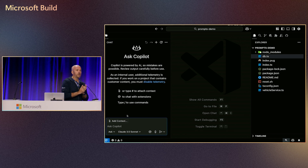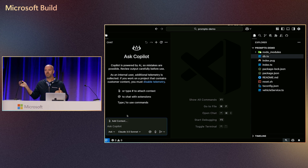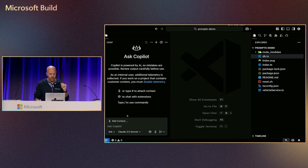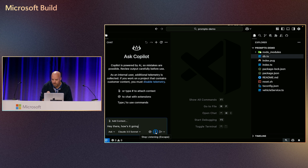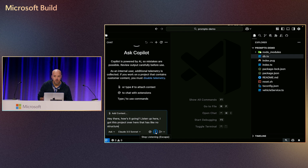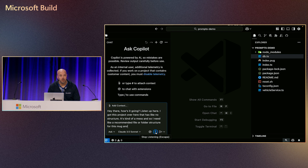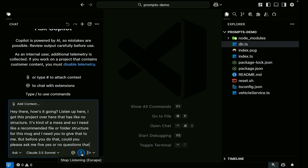So in this case, we have a project where I've kind of started to build something, but there's no structure and it kind of looks like a junk drawer. What I like to do is use something called the Q&A prompt. This is how it goes: 'Hey there, listen up. I got this project over here that has no structure, it's kind of a mess. I need a recommended file or folder structure for this, and I need you to give that to me. But before you do that, could you please ask me five yes or no questions that will help you make a better recommendation?'